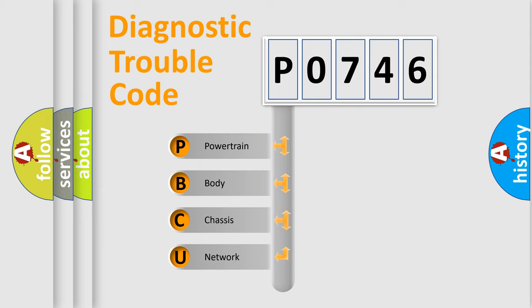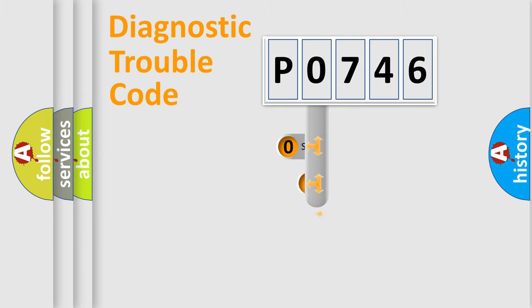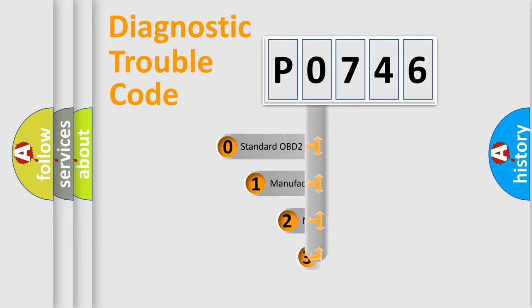We divide the electric system of automobile into four basic units: Powertrain, Body, Chassis, Network. This distribution is defined in the first character code.